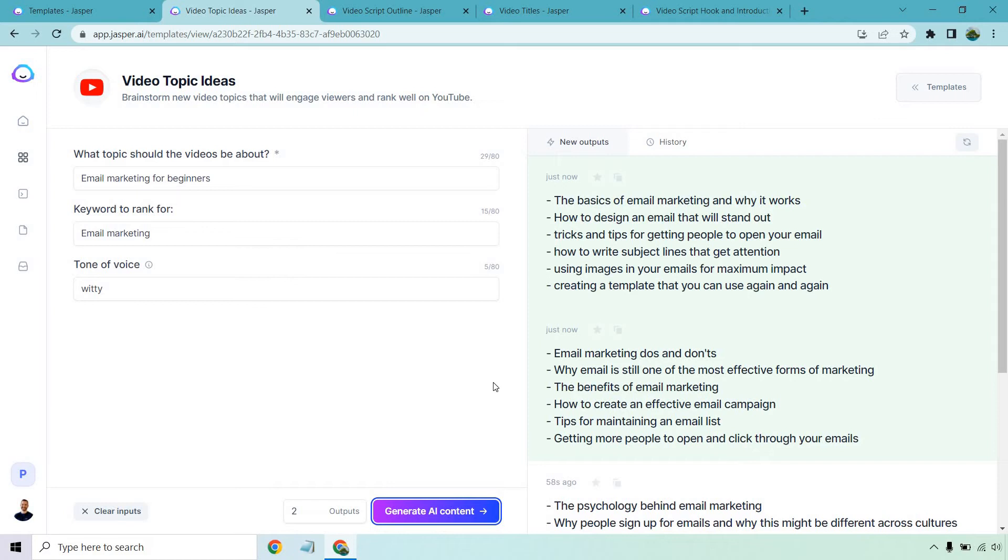Email marketing do's and don'ts. That's a good one. Why email is still one of the most effective forms of marketing. The benefits of email marketing, how to create an effective email campaign, tips for maintaining an email list, getting more people to open and click through your email. So those were much better. That'll happen sometimes if you're not super enthusiastic about the results you get, just run it again. So those were some video topic ideas.